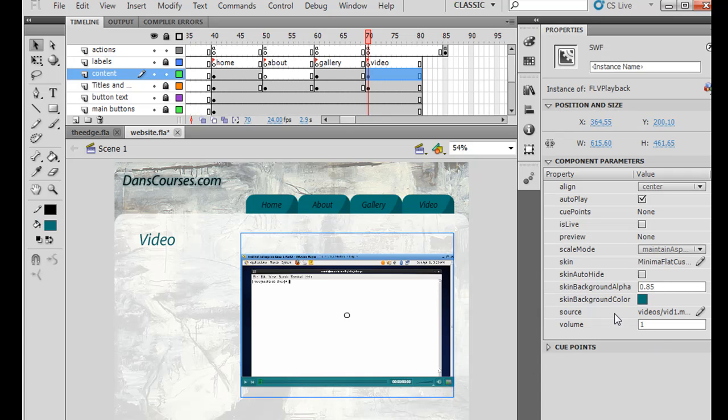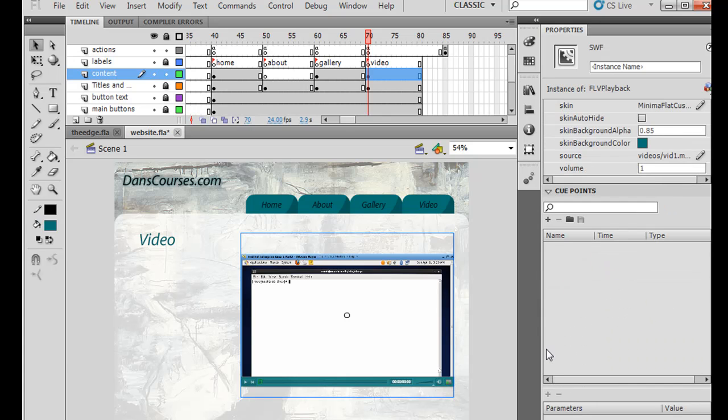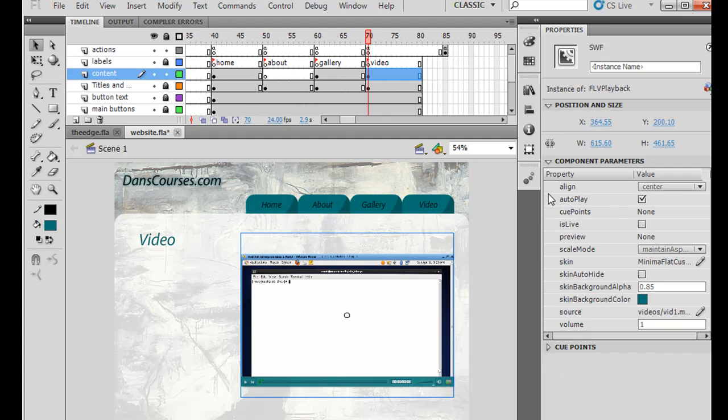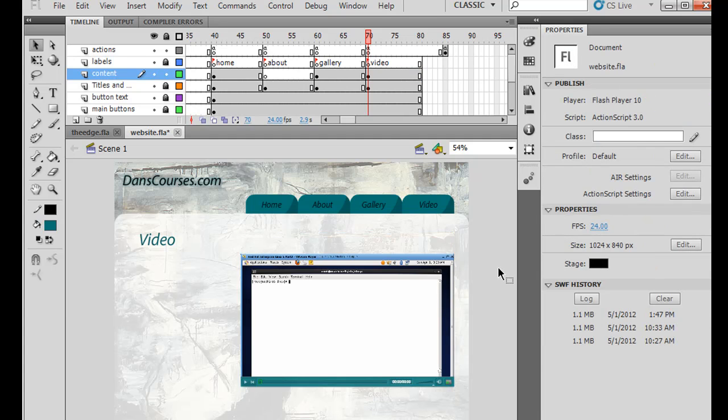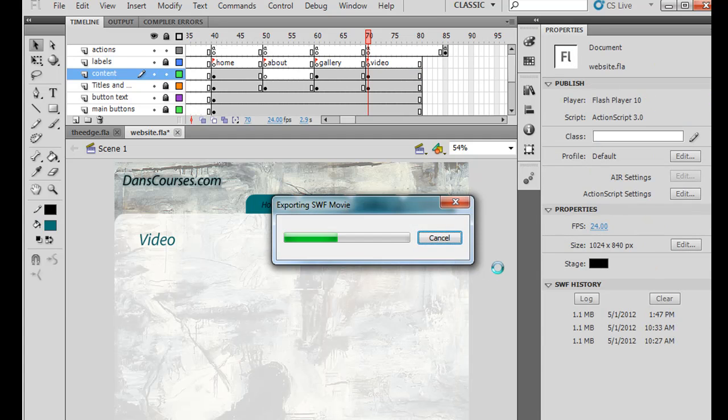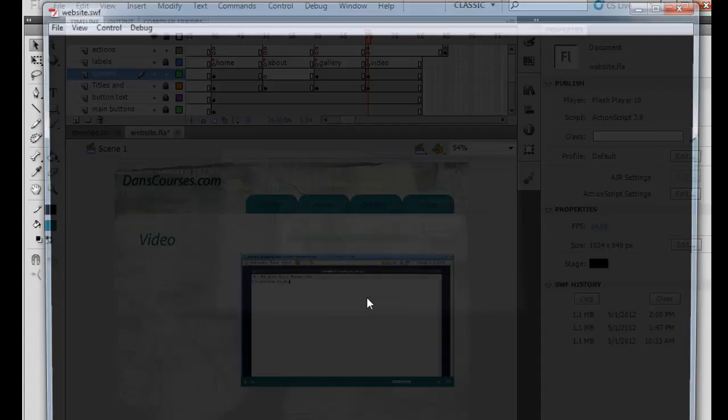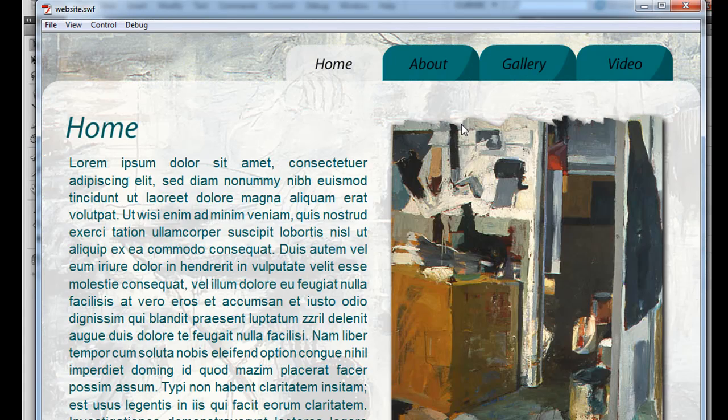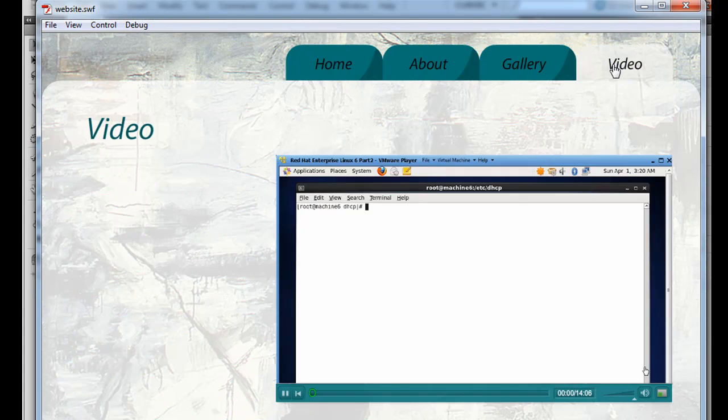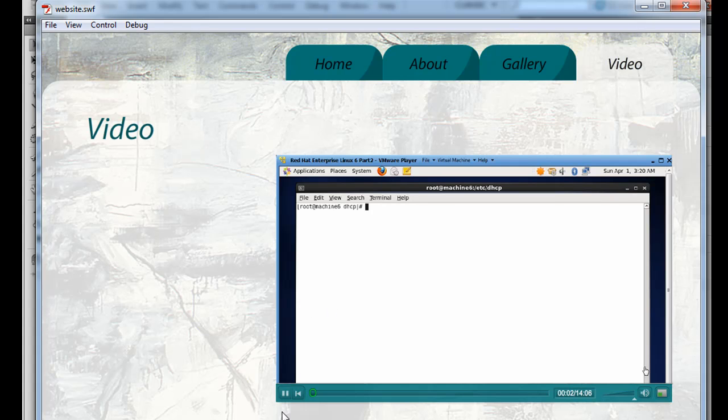So now this is ready to go. You can even do some volume setting here. There's cue point capabilities here. But I'm not going to use any of that. So I'm ready to go. Let's give it a test and see if it works. So now that it's in there, I'll just hit Control Enter. All right. And the site comes up. And I can go to video. And it starts to play. So that's great.